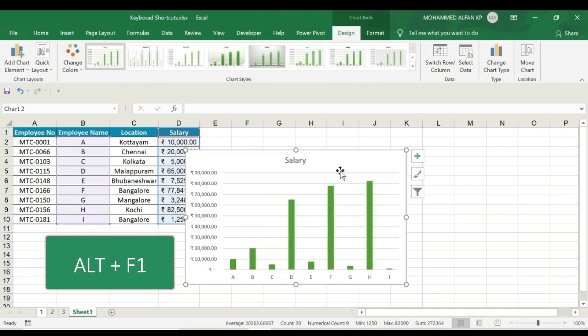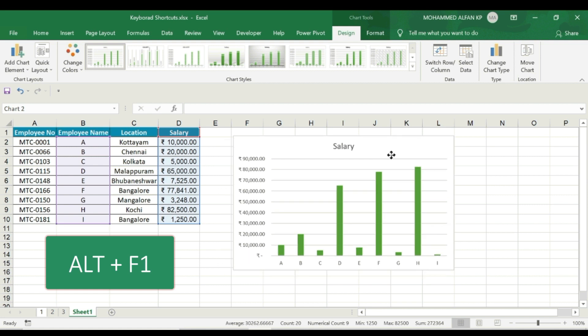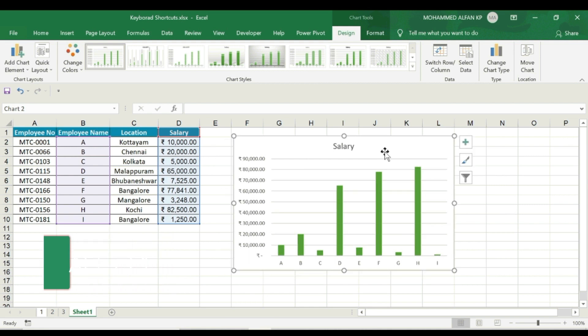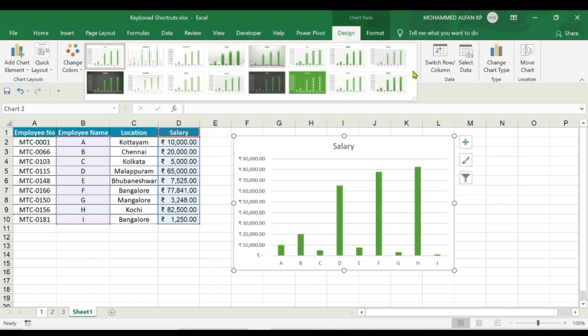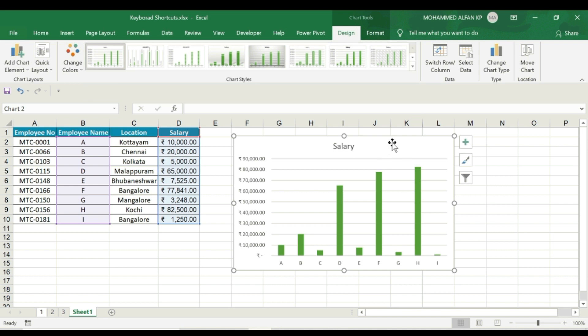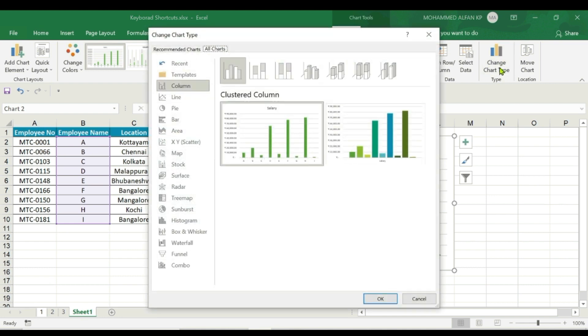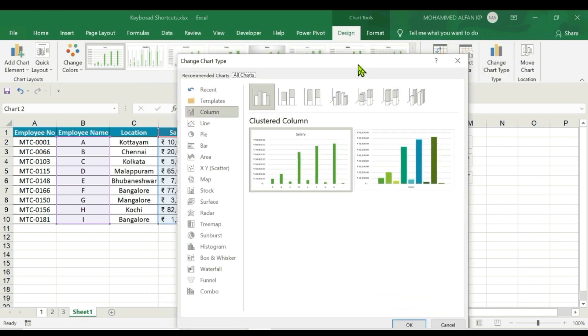In this case, Employee Name is complete. We select Employee Name and Salary and press Alt+F1. Automatically the salary is complete, Employee Name details are shown. If we want to change the chart type, we can select the chart type from the dialog box.